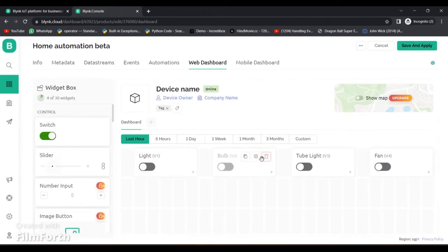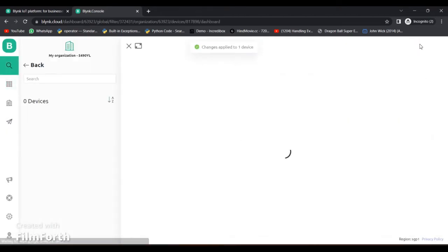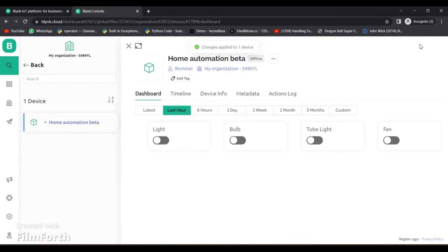Here we have successfully created our dashboard. Now click Save and Apply and let's go towards our NodeMCU coding.